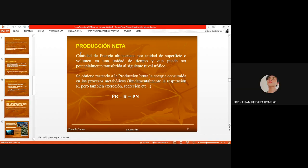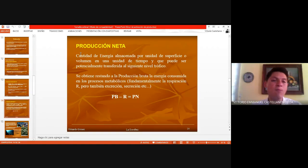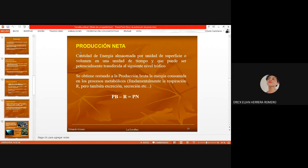Producción neta: cantidad de energía almacenada por unidad de superficie o volumen en una unidad de tiempo y que puede ser potencialmente transferida al siguiente nivel trófico. Se obtiene restando a la producción bruta la energía consumida en los procesos metabólicos, fundamentalmente la respiración R, pero también excreción, secreción, etc.